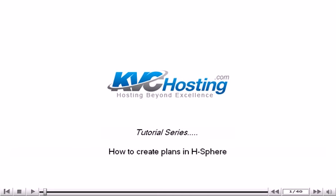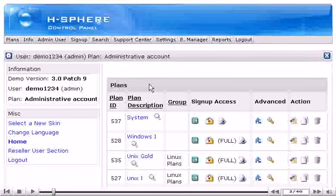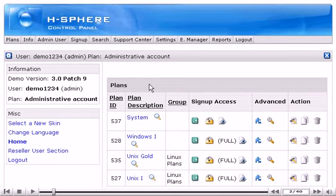How to create plans in HSphere. This tutorial assumes that you've already logged in to your Reseller Admin section. Now let's learn how to create a plan in your Reseller account.